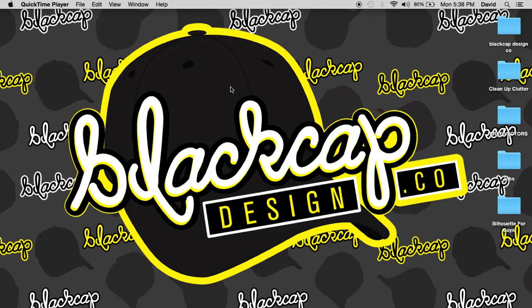Hi, welcome to the Silhouette Design Studio tutorial. I am going to be your host and instructor, David, and I am with Black Cap Design Co.